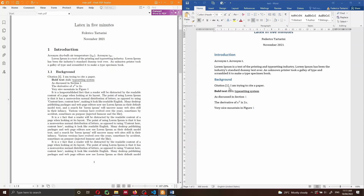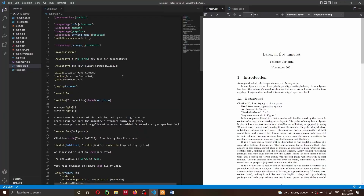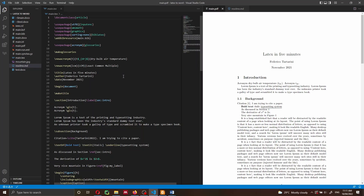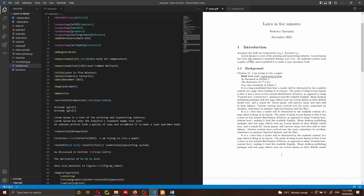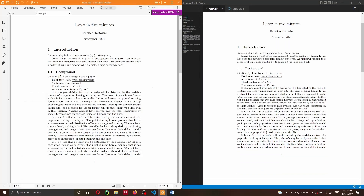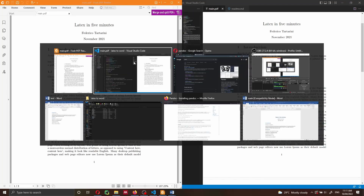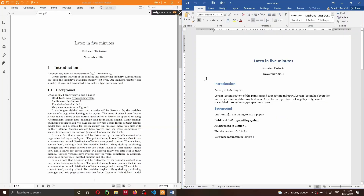Pandoc is free and open source and you can install it from their website for free. Here on the left side you can see the source code of my LaTeX document. This source code is creating this PDF, which I showed you before, and you can convert this into a Word document using Pandoc using just a few lines of code. Just follow along and I will show you all the steps necessary to convert your LaTeX document to Word.